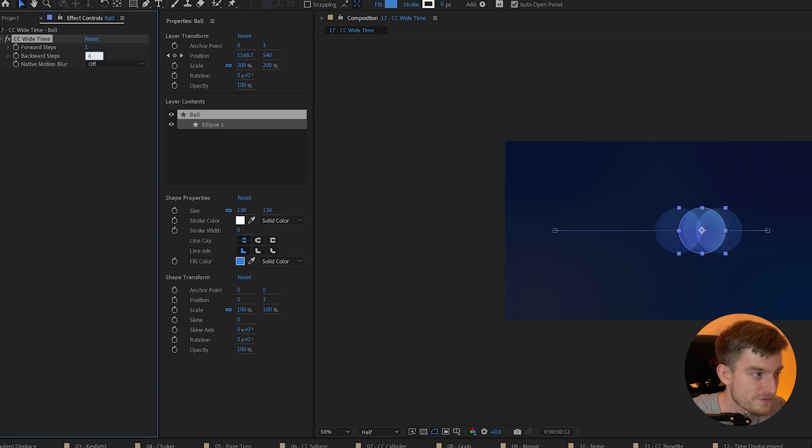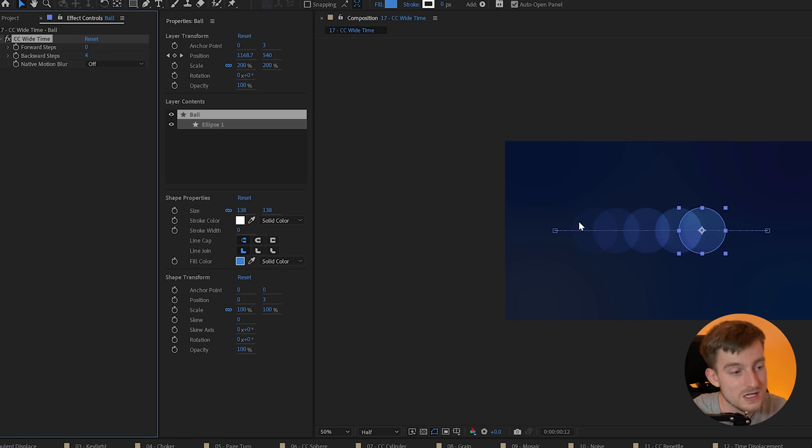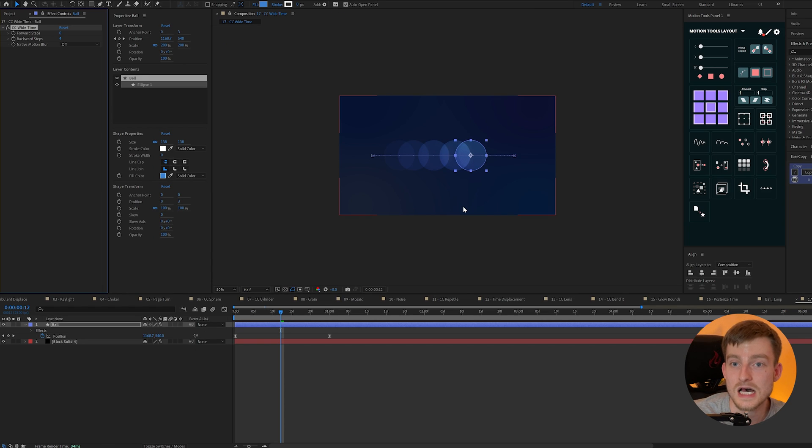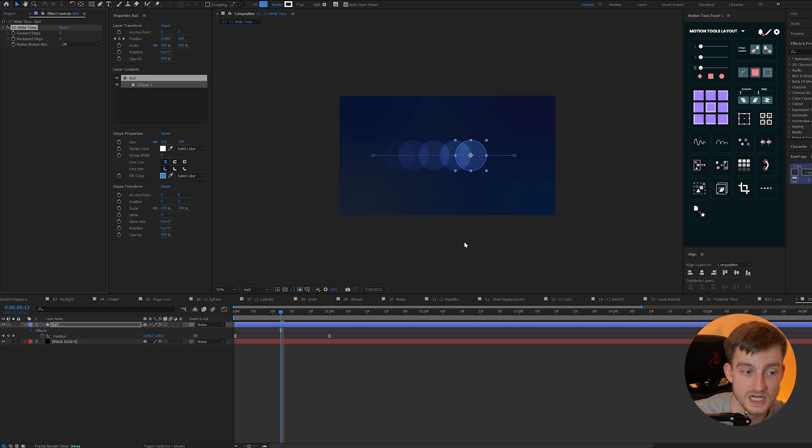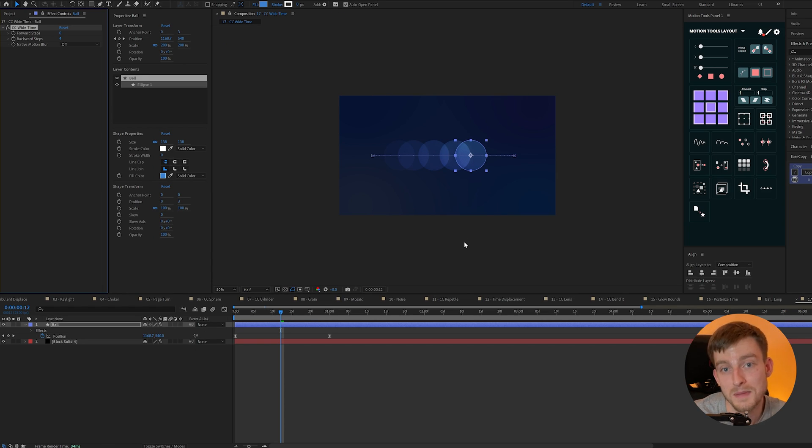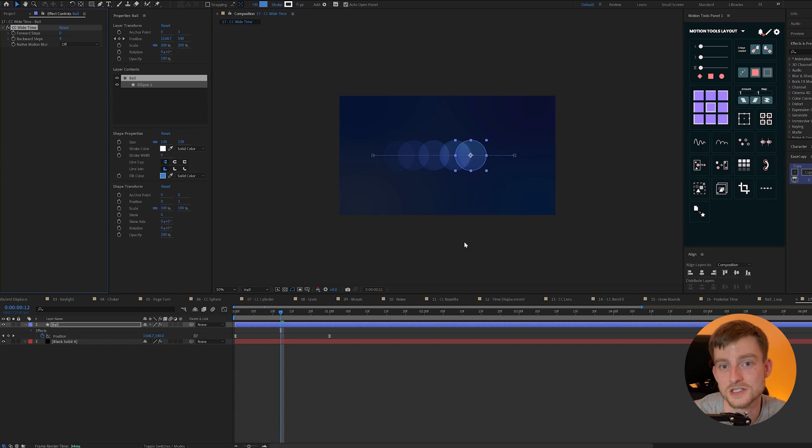So if I set this to four and then change my forward steps to zero it'll show me the last four frames of this object and this can be very useful for doing path animation or hand animation within After Effects.